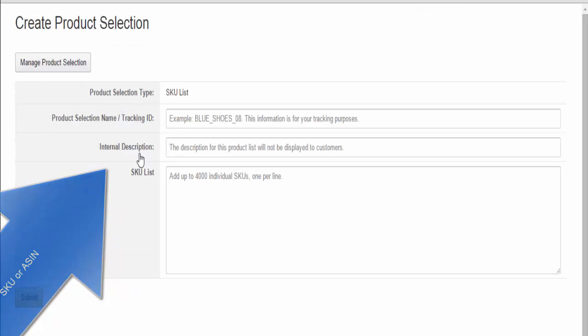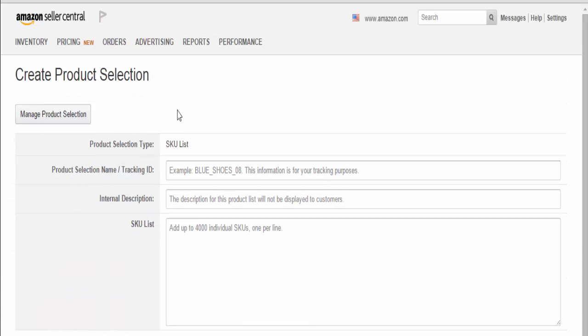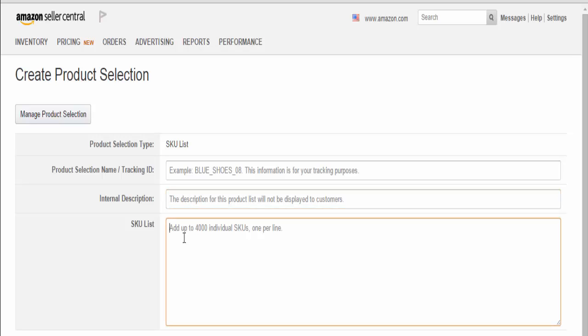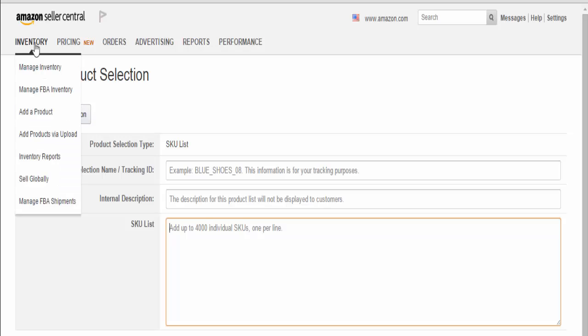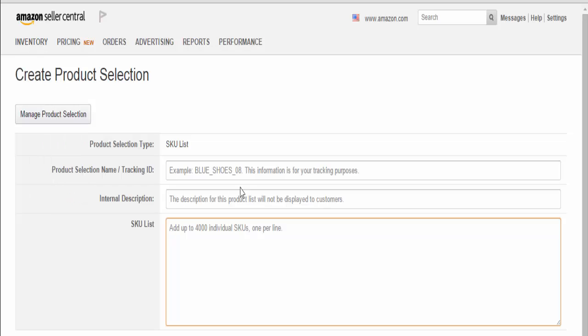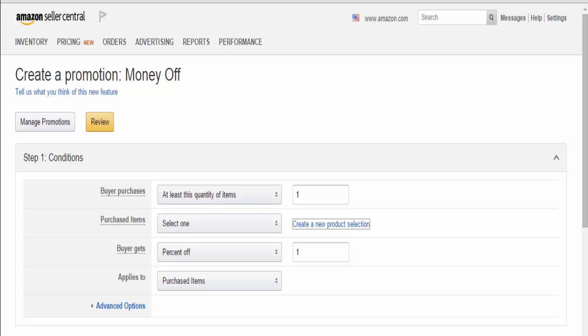For the blue shoes example, for internal reference, we'll put 'blue shoes giveaway.' The SKU is found in Inventory, Manage Inventory. You'll see a list with your product - in this case blue shoes - and the SKU that Amazon gave you. Hit submit.